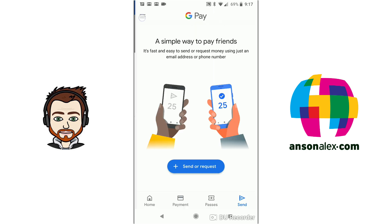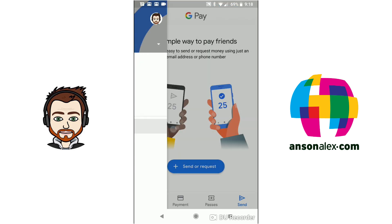If we go back to the menu here we can check out which banks are participating with Google Pay so that actually takes you to an external link. You could tap on that if you'd like to take a look. You can get some rewards for inviting friends to join Google Pay. So you can tap on the get rewards to take a look at that. If you have a promo code that's probably from a friend you can go ahead and enter the promo code and then we can go ahead and tap on our settings down in this list.